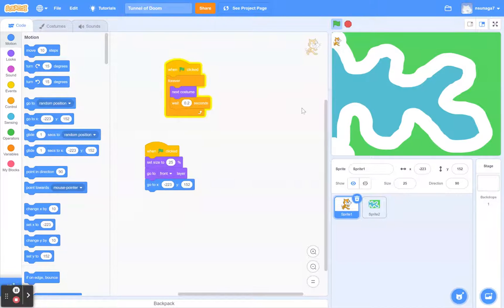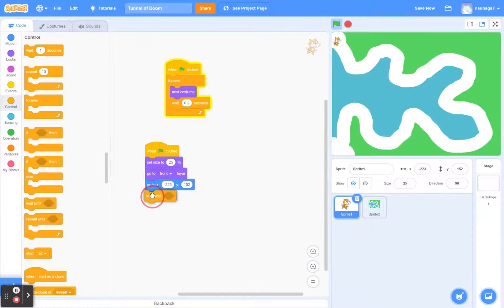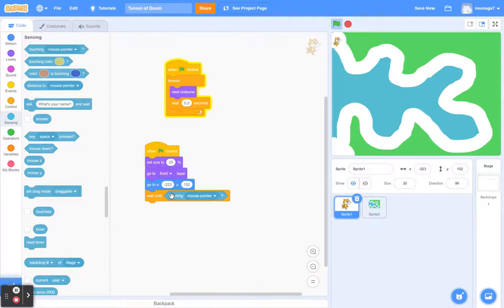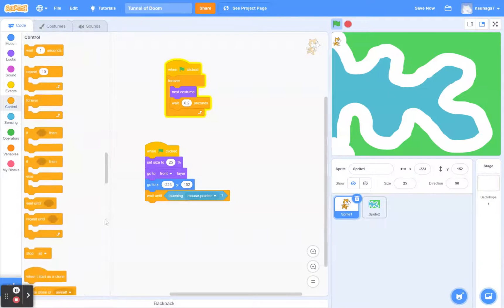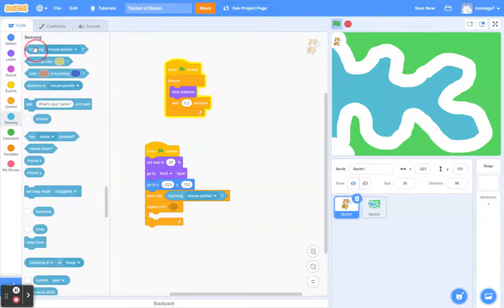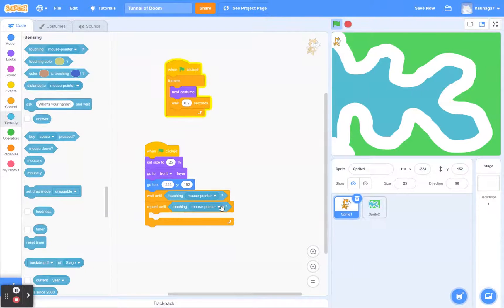Now let's code the mouse controls — we want this cat to move with the mouse. Go to Control and get the Wait Until block. Go to Sensing and use Touching Mouse Pointer, and pop that in there. Then go back to Control, get the Repeat Until block, go back to Sensing, get another Touching block — and instead of Touching Mouse Pointer, click on Sprite 2, which is my tunnel.